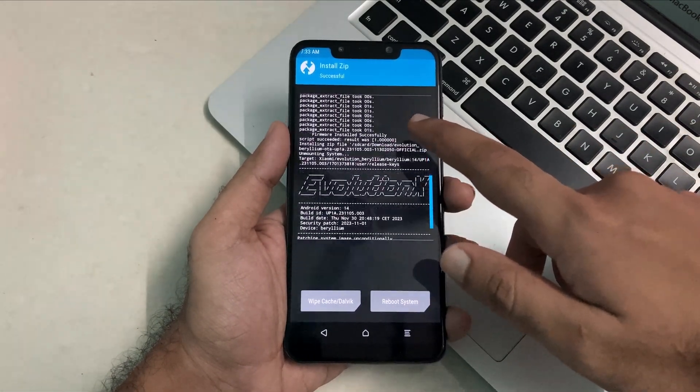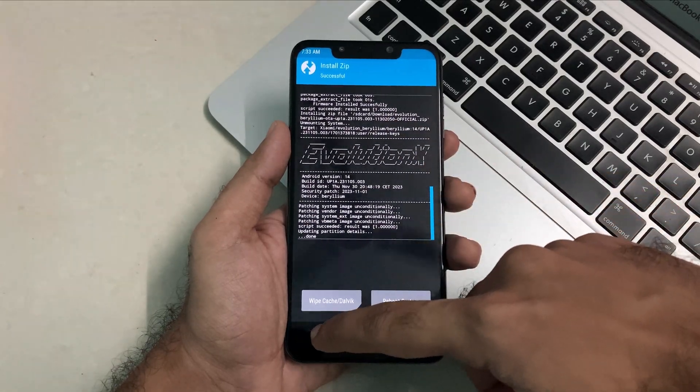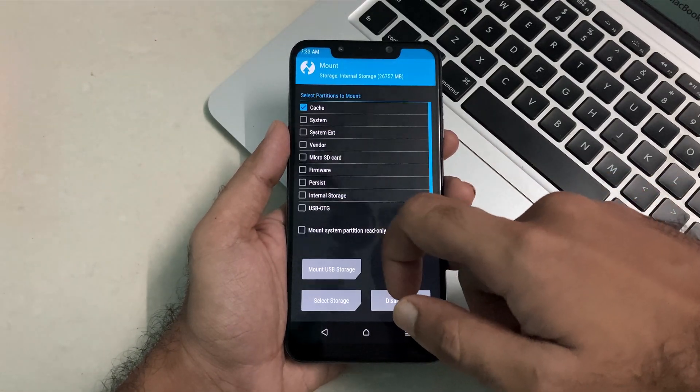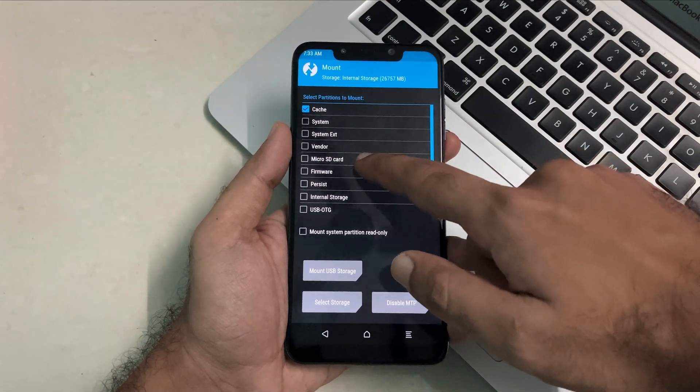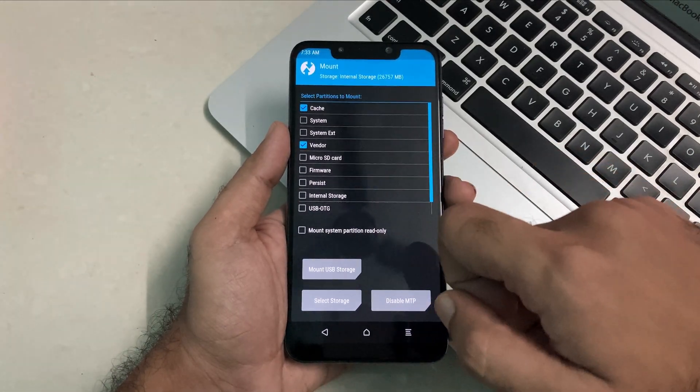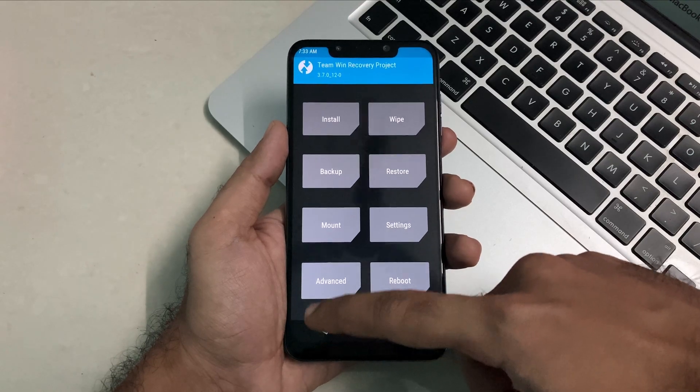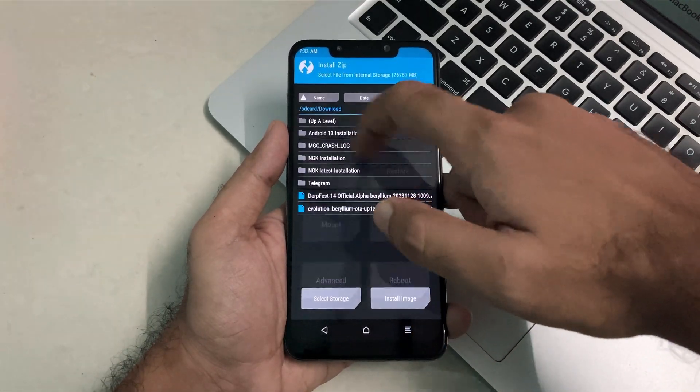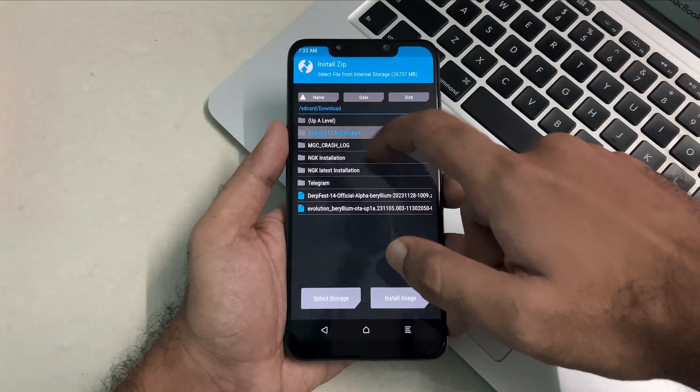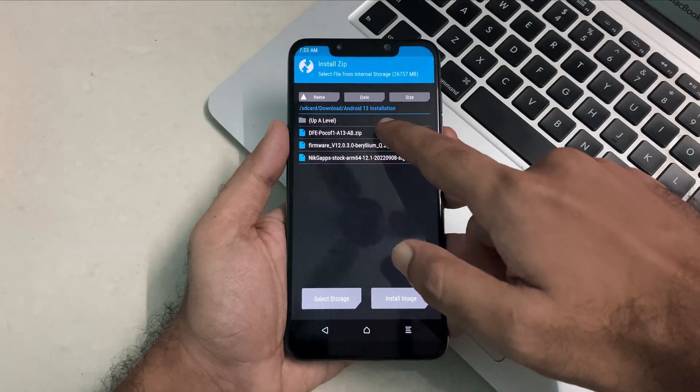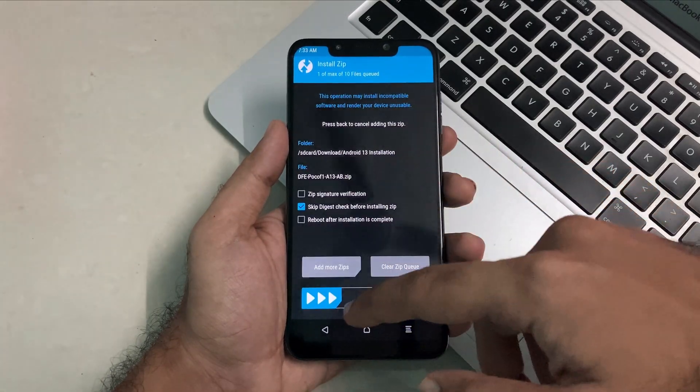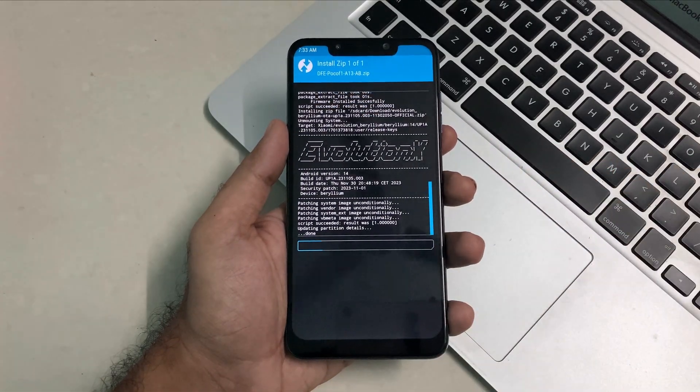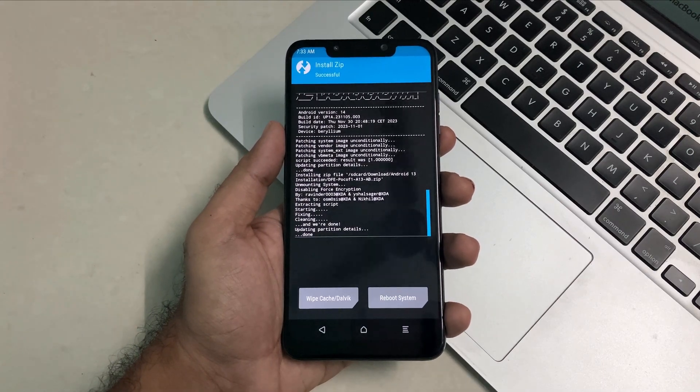Now you just have to go back and click on mount and click on this checkbox of vendor. Basically you have to mount the vendor. Once you do that, click on install and again navigate to the prerequisite folder and install the DFE file. DFE is important to flash as this disables the force encryption and it saves your device from getting encrypted with passwords.